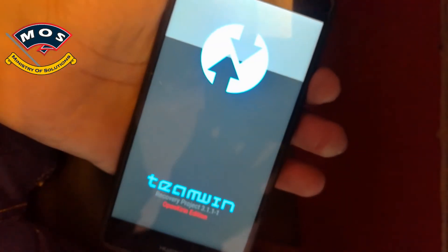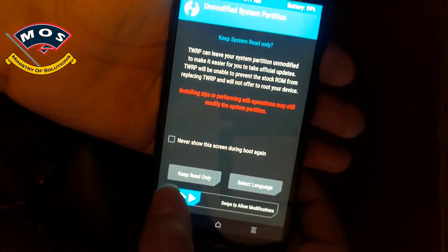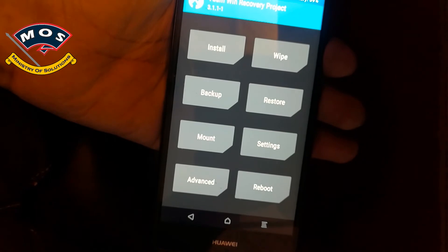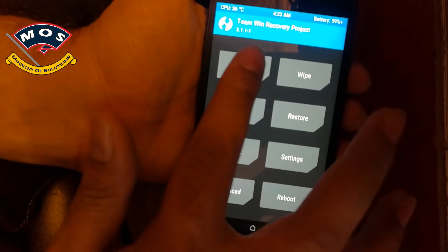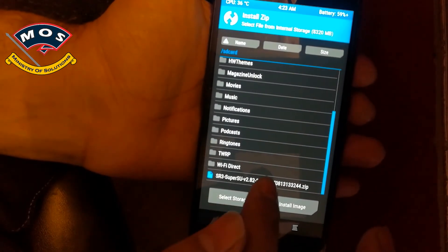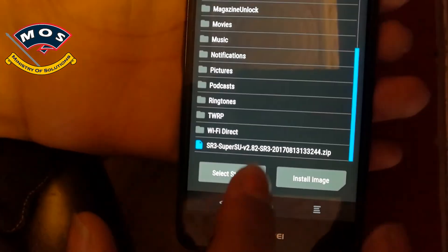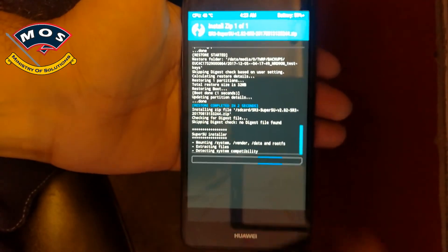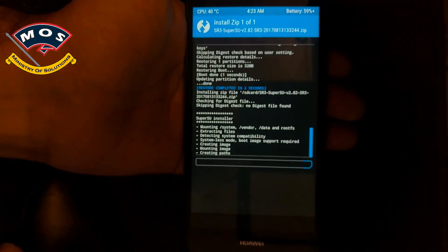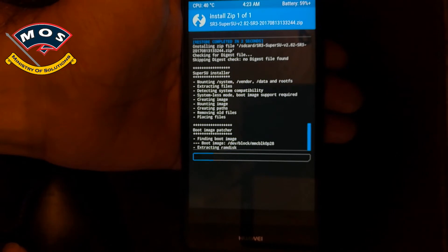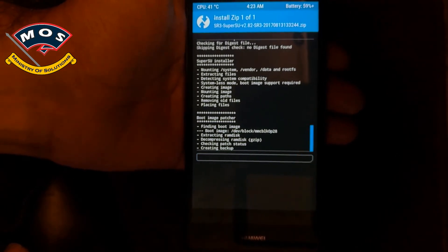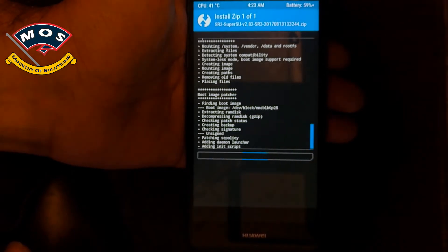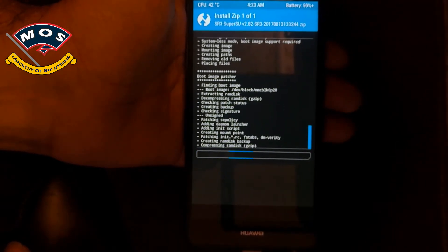We are now in TWRP recovery. Swipe the blue bar and connect your phone to your PC — we will copy the root files. I have already copied the root SuperSU file, which is required for the root process. Simply select it and swipe to install SuperSU. It will hardly take 30 seconds, and as you can see the installation procedure is going on.